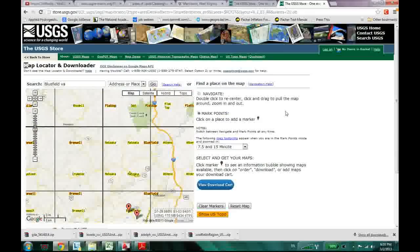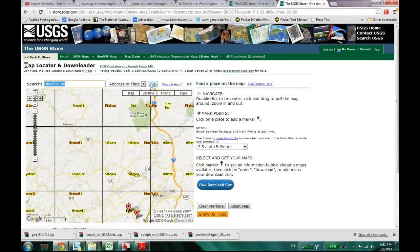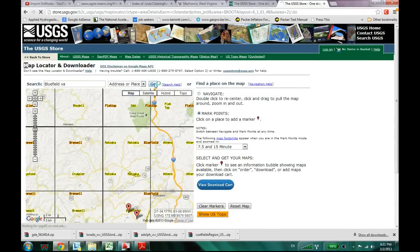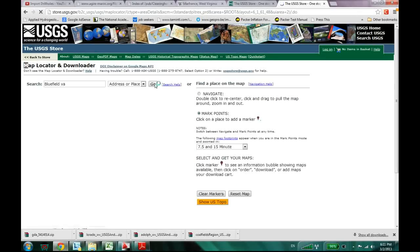Like I live in Bluefield, Virginia. So I just type in Bluefield, Virginia there and hit OK. And this window will come up.